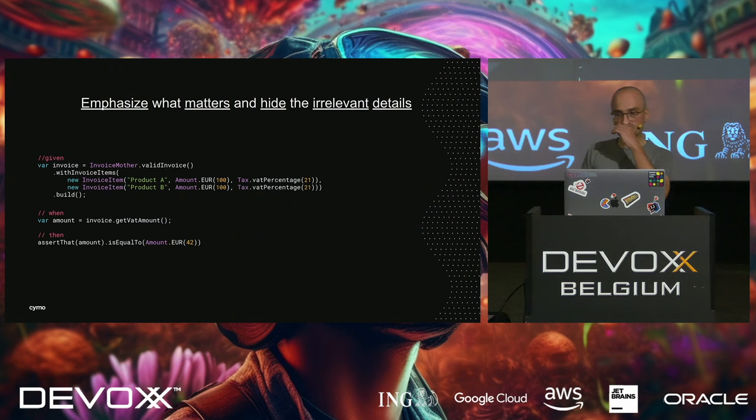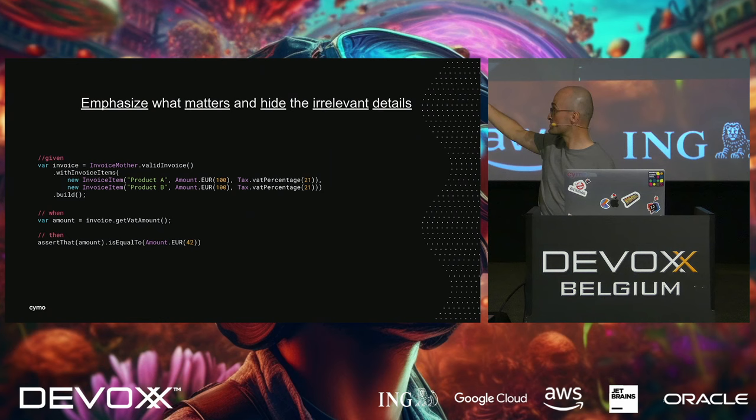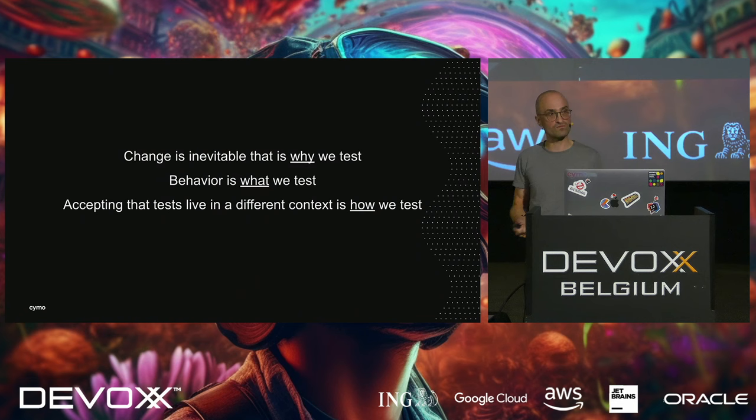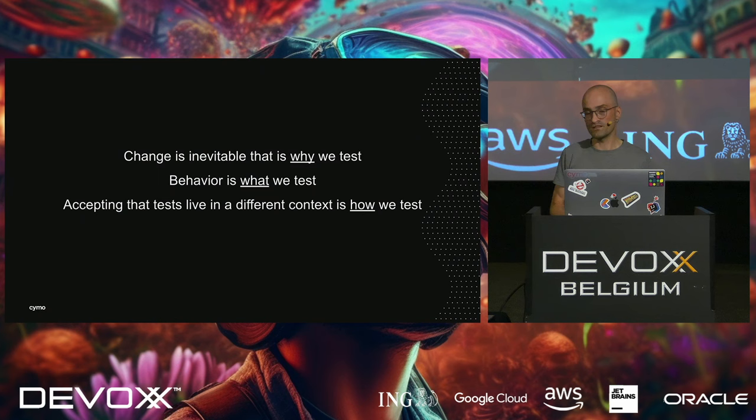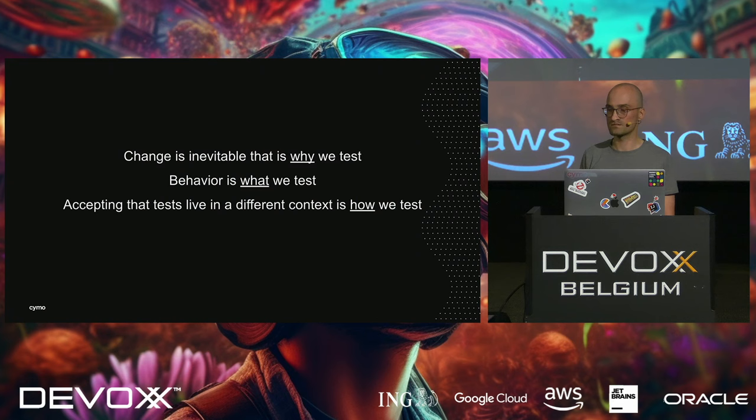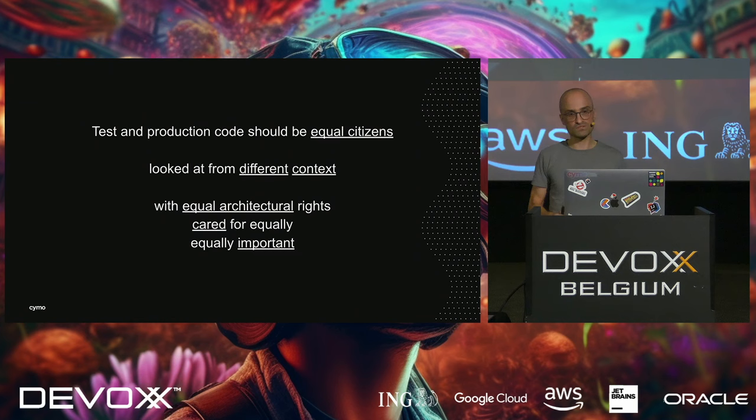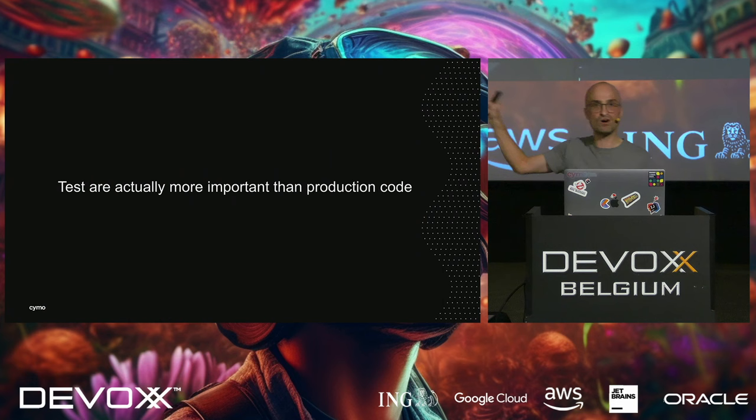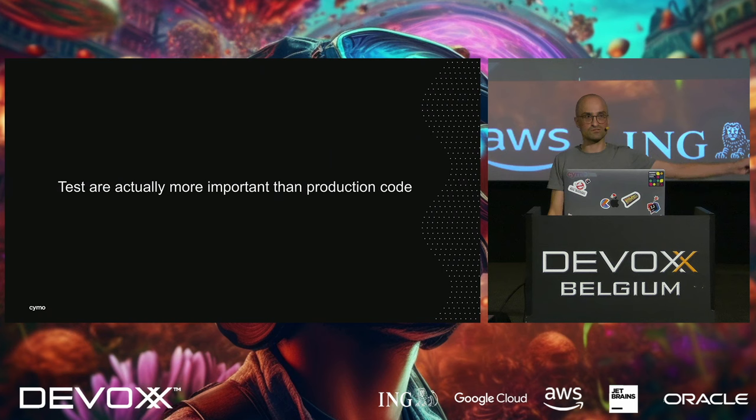So that previous test, that chunky test now looks like this. Change is inevitable. And that is why we test. We want to adapt. We want to evolve our software. And lots of things change. Not only requirements. And we want to test behavior. And to a lesser extent, our code. Implementation details. And we need to accept that tests live in different contexts. And that is how we should test things. Test and production code should be equal citizens in your code base. And they're looked at from different contexts and with equal architectural care. Cared for equally. Equally important. And actually, I don't agree. Because I think that tests are actually much more important than your production code. Without tests, you cannot evolve that production code. So our emphasis should be really on the test. Thanks for listening.